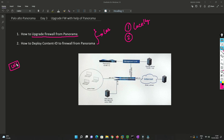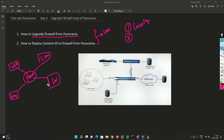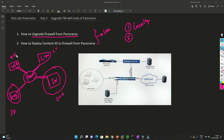Let's say you have a few locations — USA, London, Singapore, and India — and you are managing all of them with Panorama. You cannot upgrade all the firewalls at the same time in a real environment, so you have to schedule the upgrades. Maybe the first week of the month for one location, the second week for another, and so on. With Panorama you can push images to all these locations, which may each have a pair of Palo Alto firewalls.